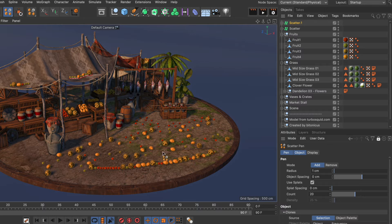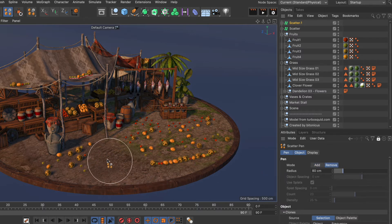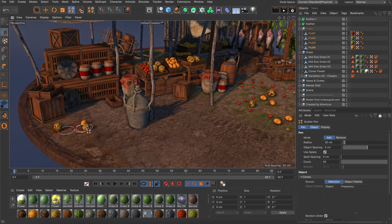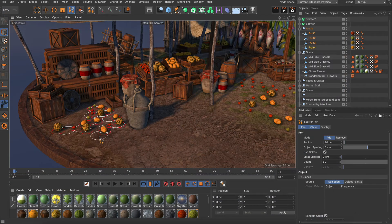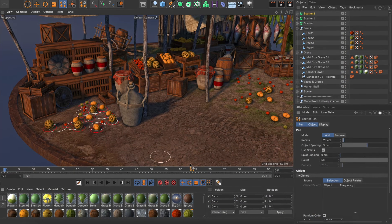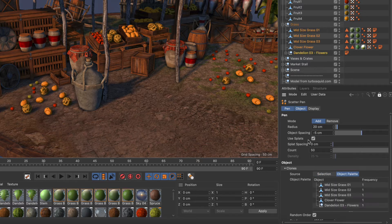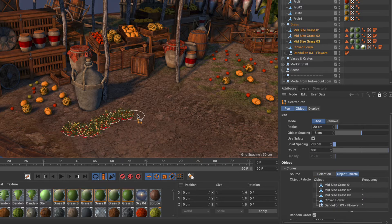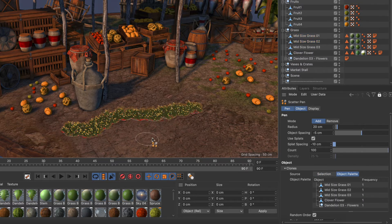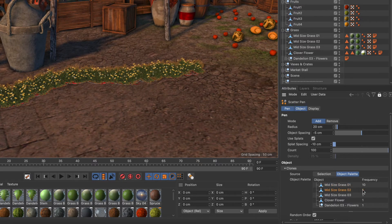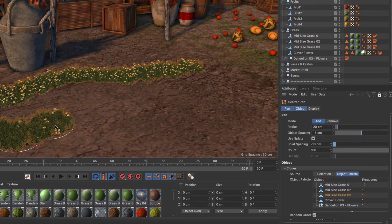If you painted objects in a place where they shouldn't be, just use Remove Mode to erase the objects. You can choose to paint objects from an existing object selection or a predefined object palette. Object Palette Mode even allows you to define the frequency for each object.